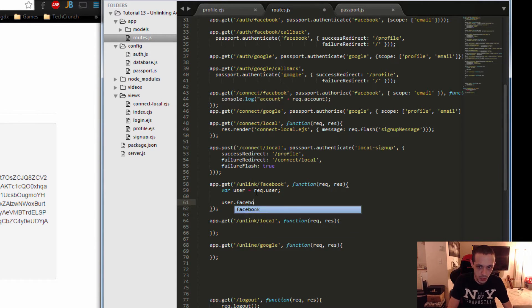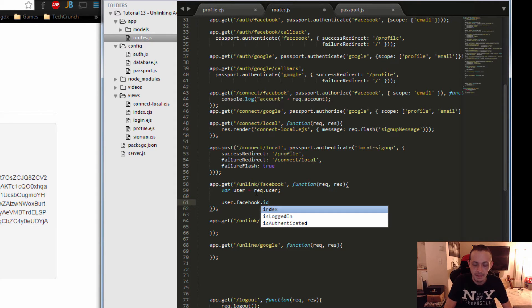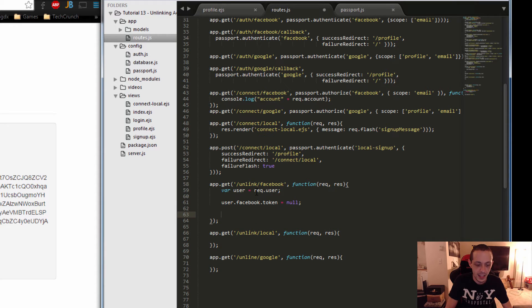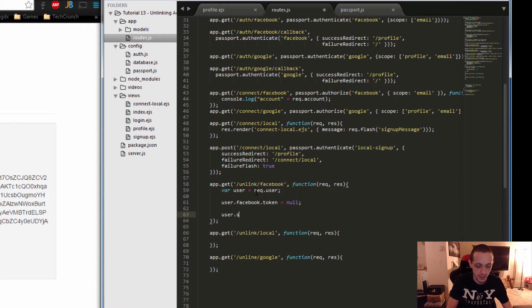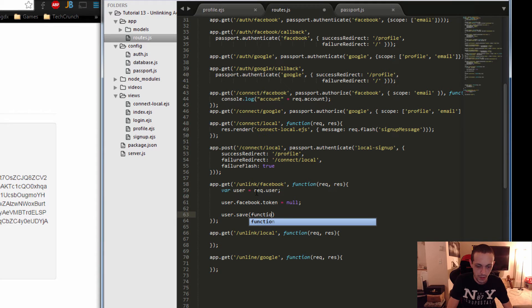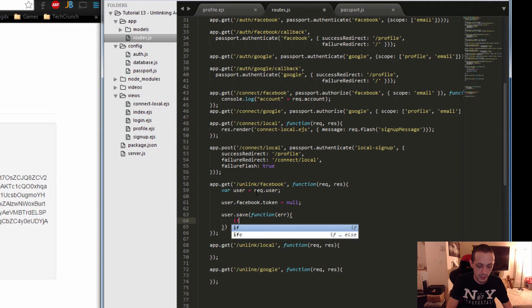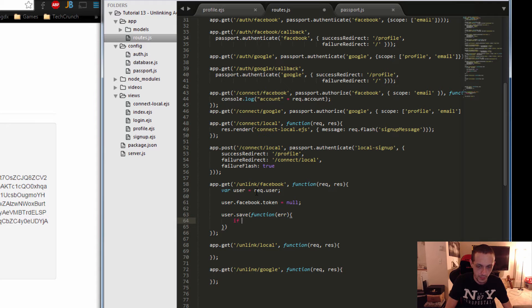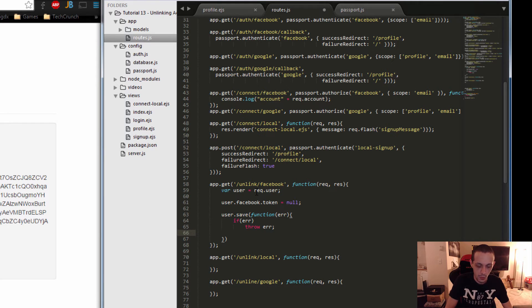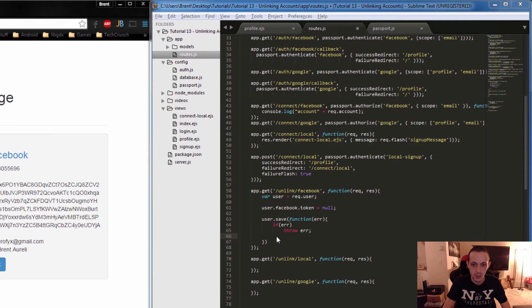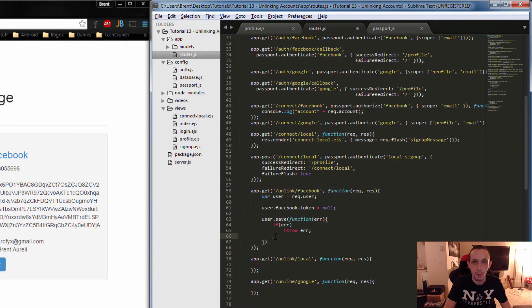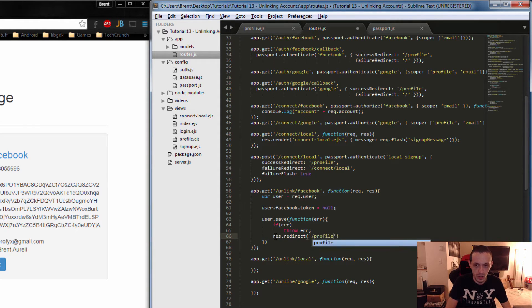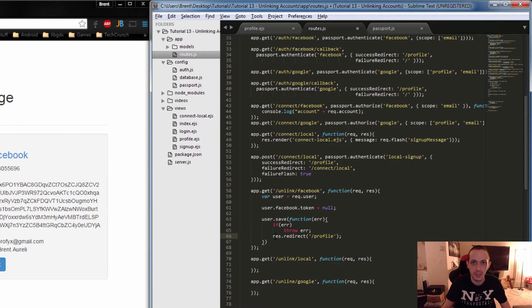User.facebook.token equals null. And then user.save function. It takes an error function. If there's an error, then throw the error. Otherwise, redirect them back to their profile. So res.redirect to slash profile. And that is the logic for Facebook.